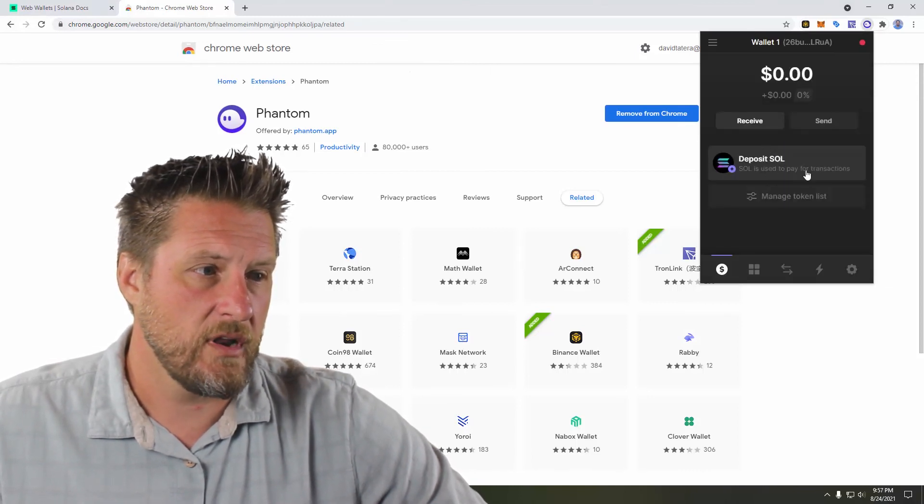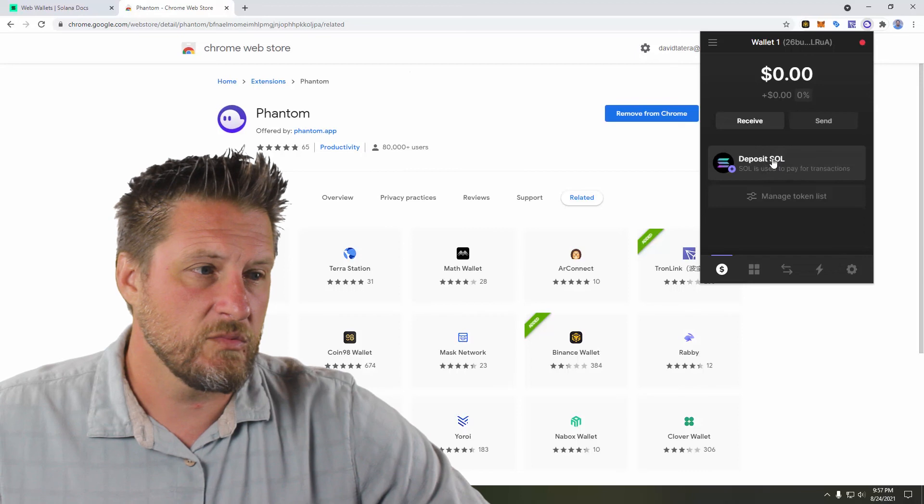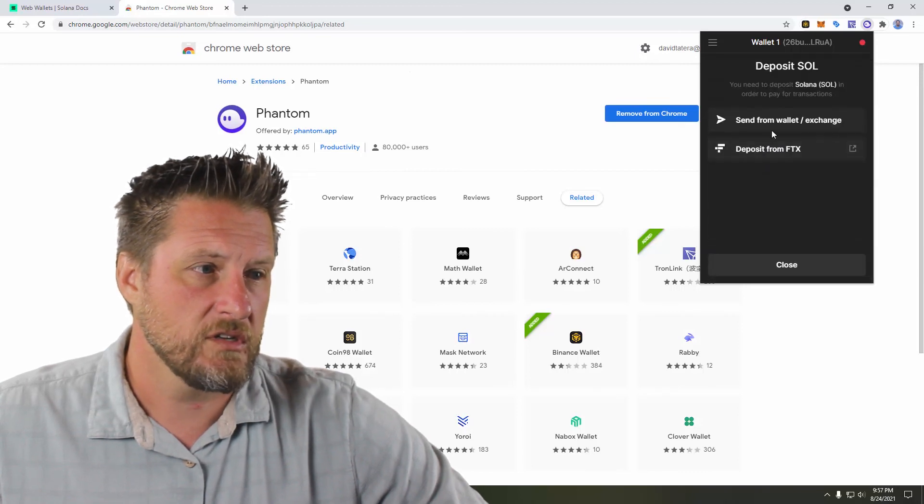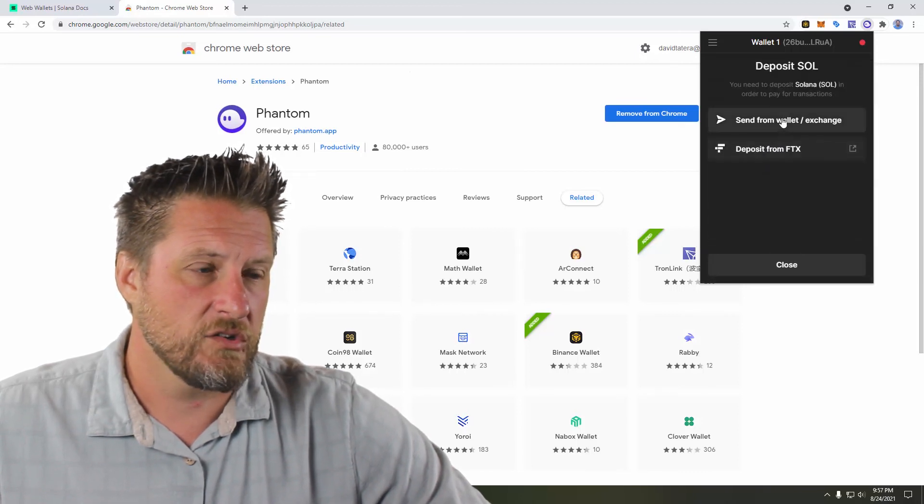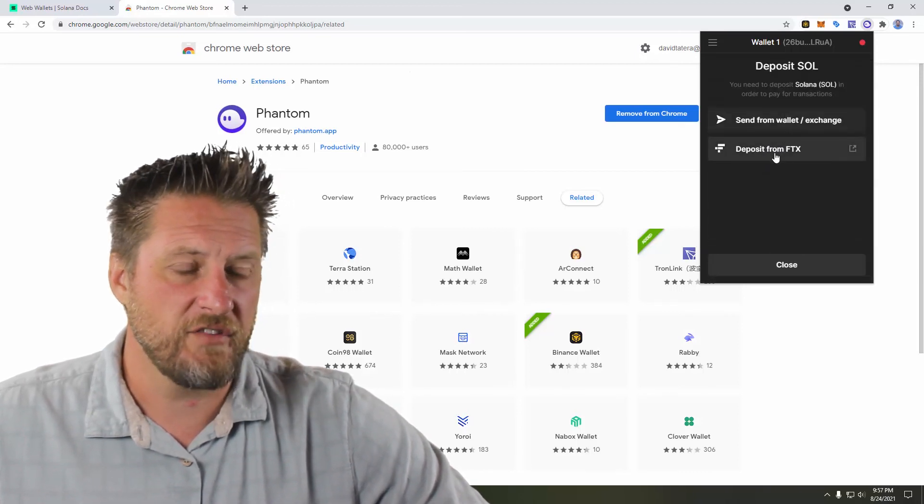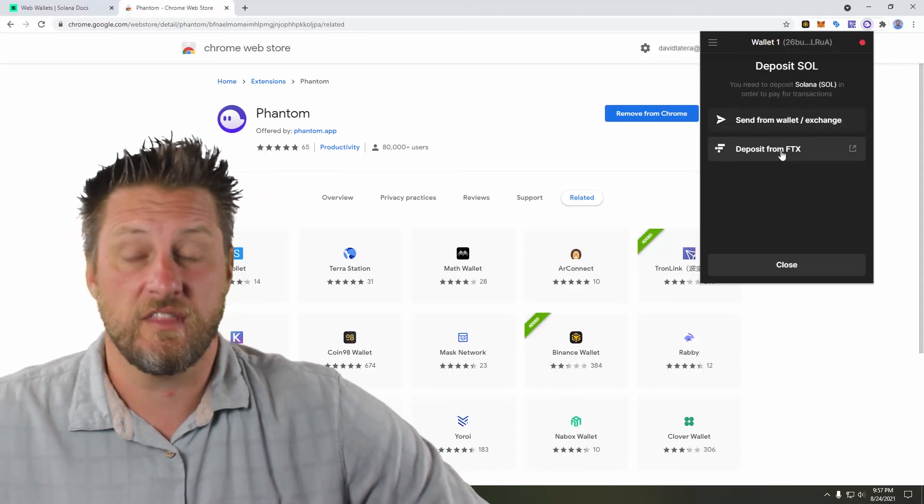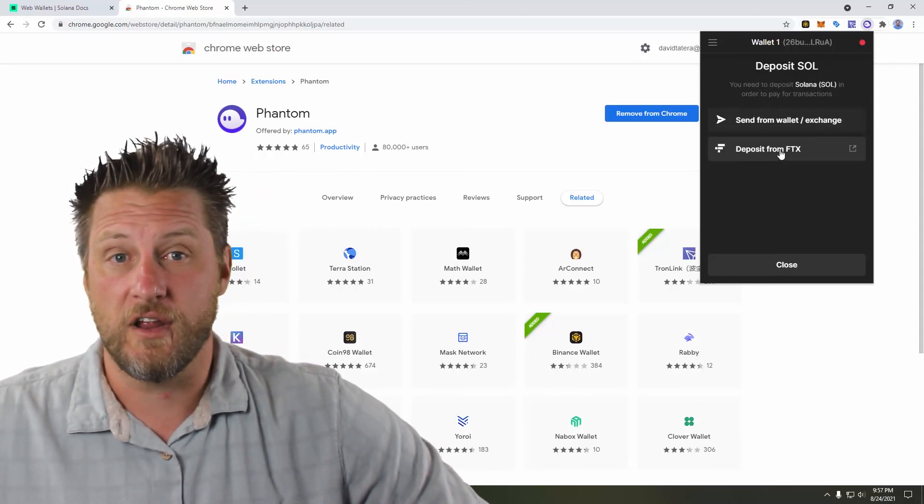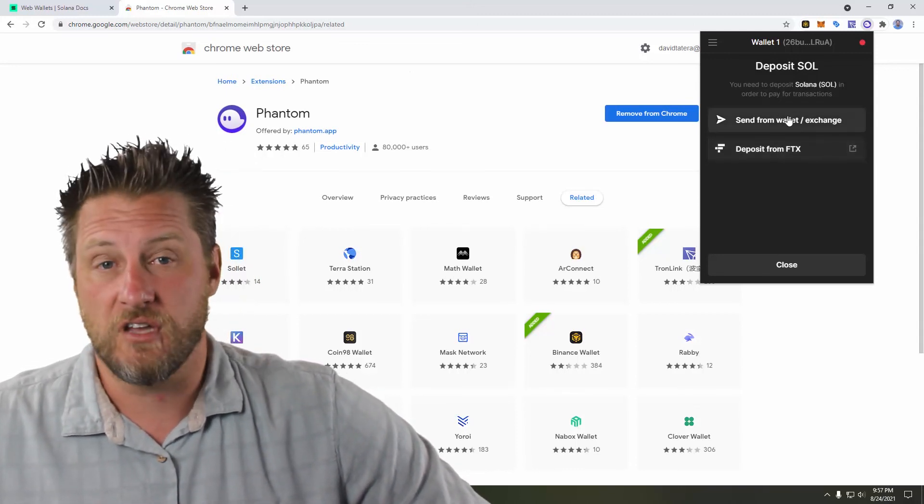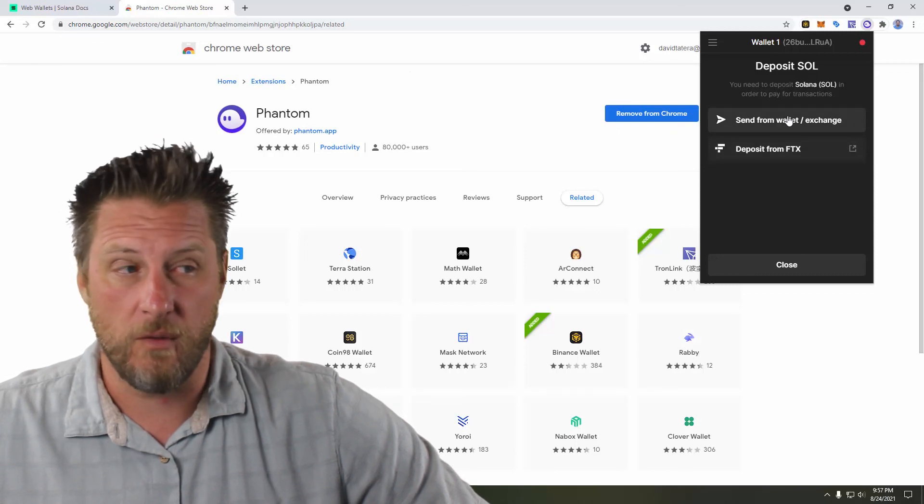And there it is. It's all nicely loaded up. Now I need to deposit some Solana tokens and send it from a wallet or an exchange. FTX has a lot of stuff. If you're using FTX, it looks like they've got a direct integration into it. Mine I have is on Kraken. So that's where I'm going to get mine from.